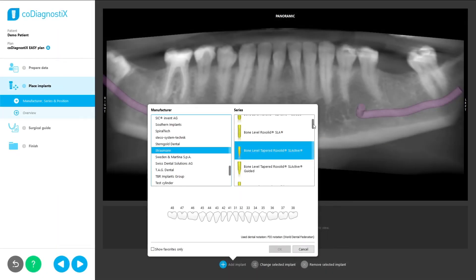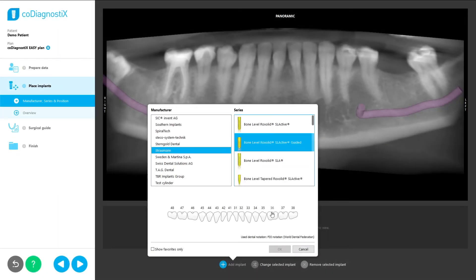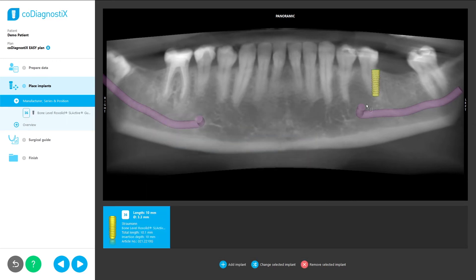During the implant planning that follows, this helps to ensure a 2mm safety distance between the implant and the nerve.